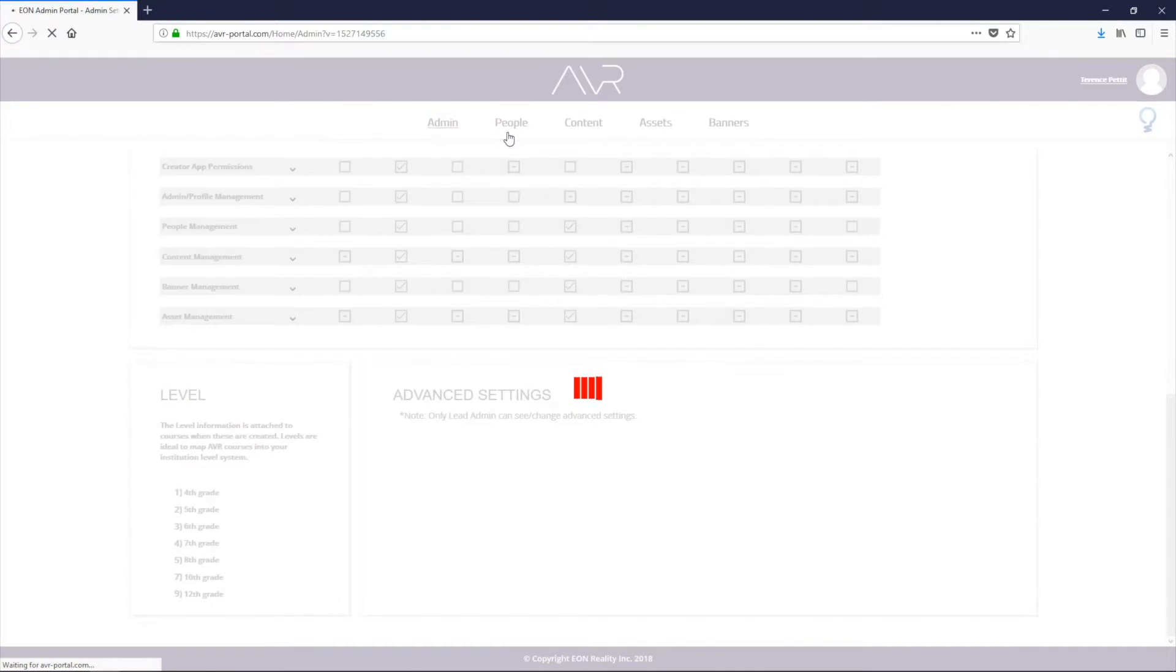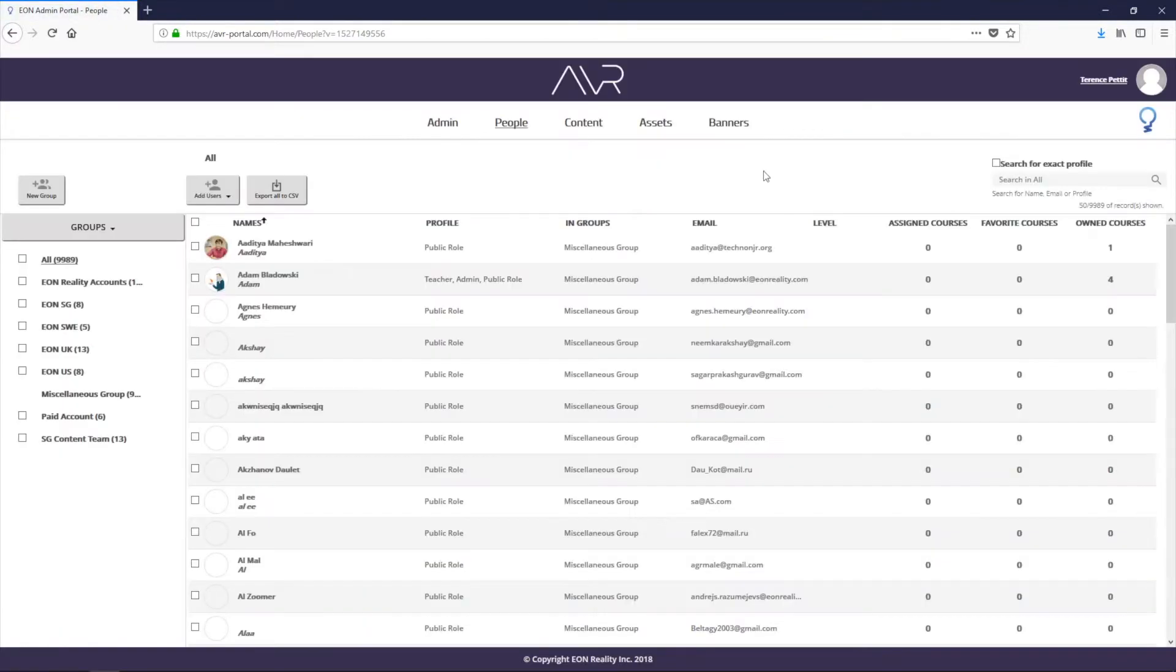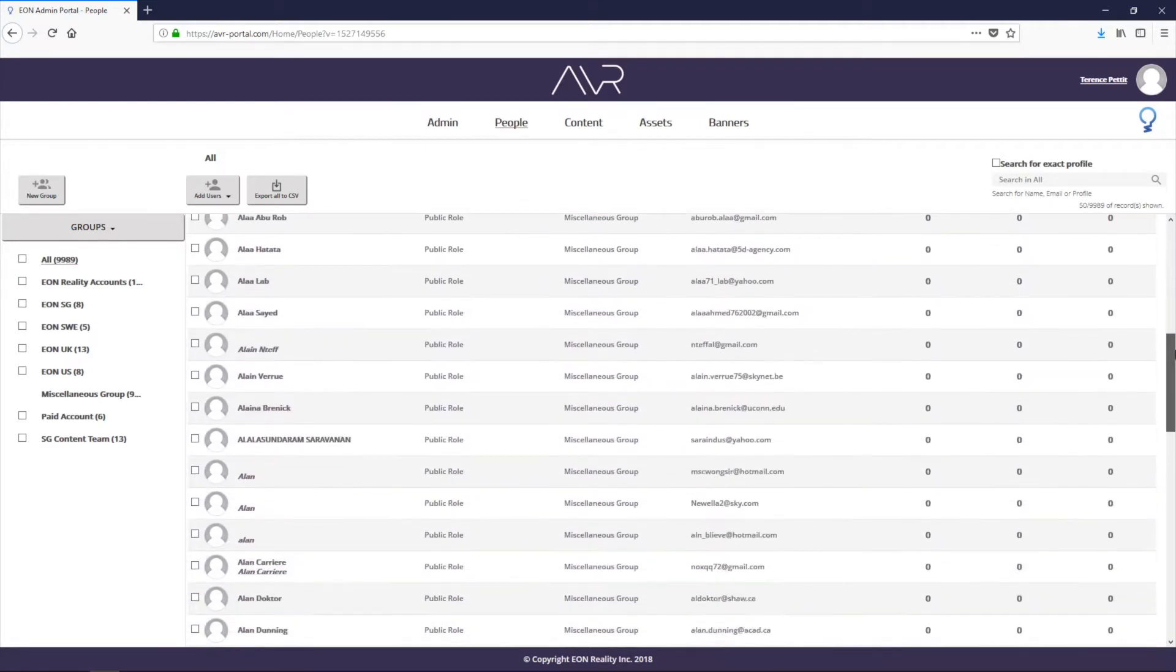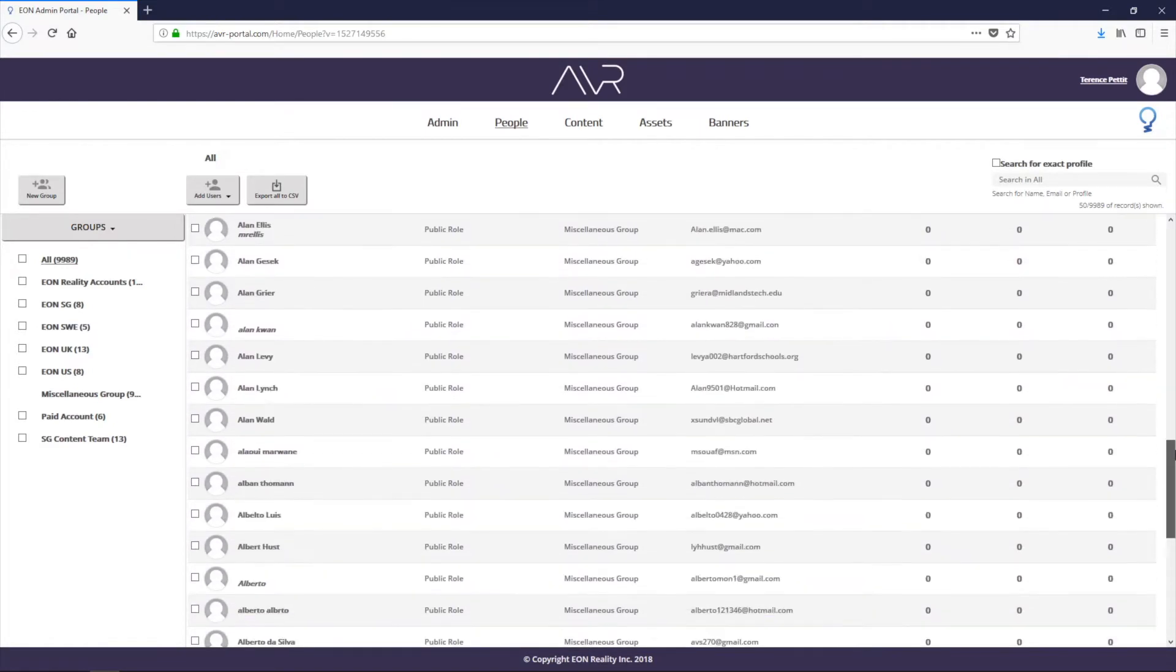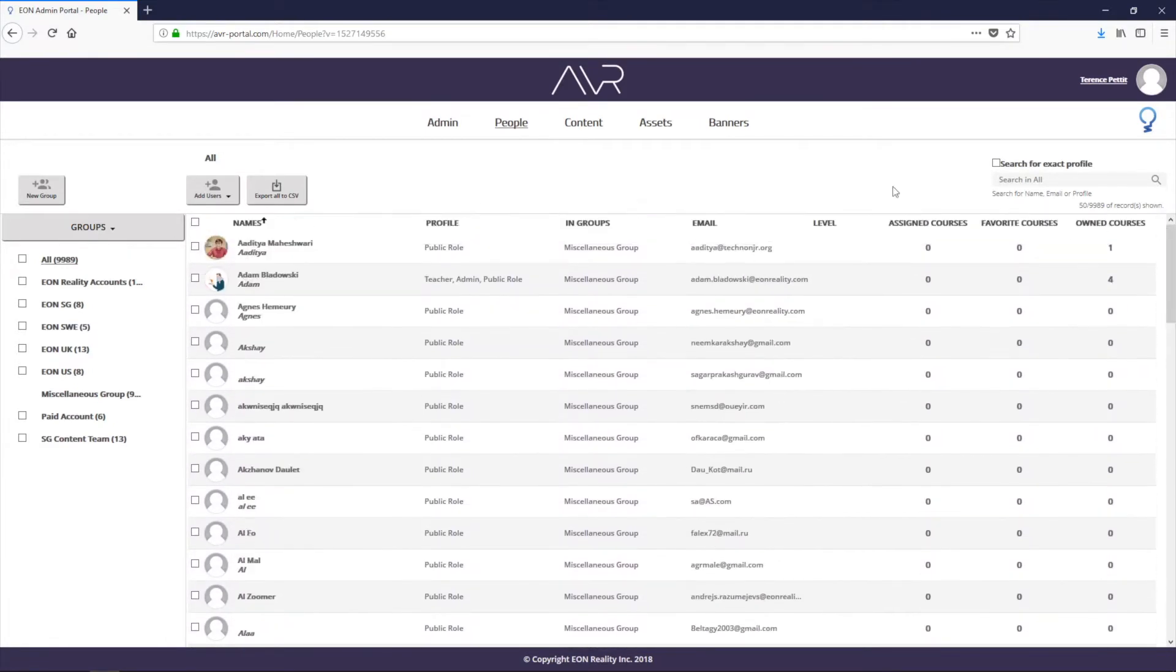Next we go to the people tab. The people tab is where the admin of the school will manage all the accounts. He'll be able to add new accounts, delete them, modify them, and so you've got all your accounts there.